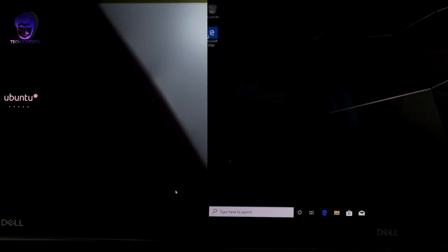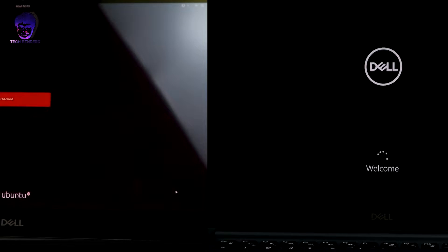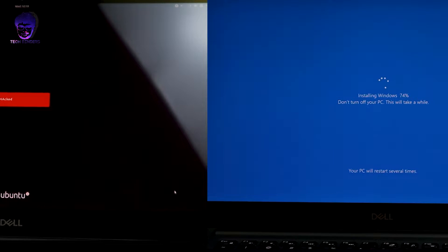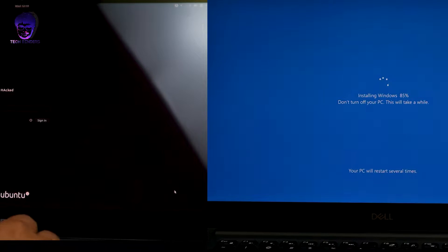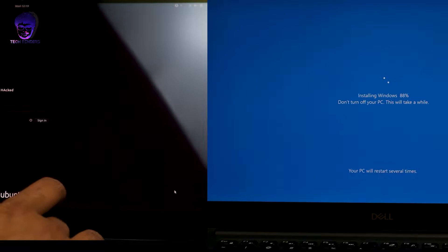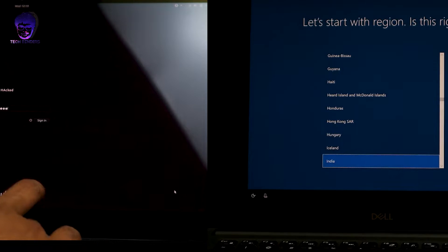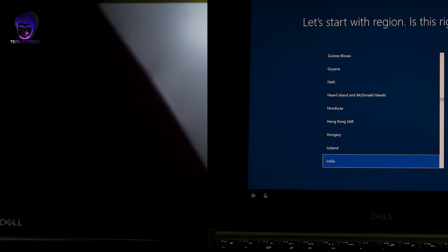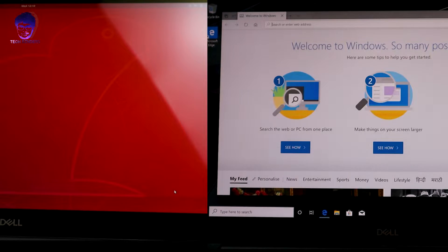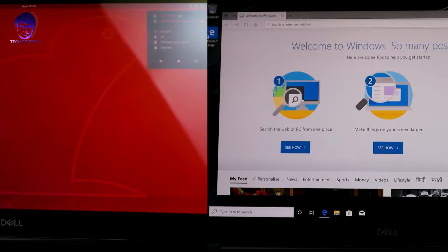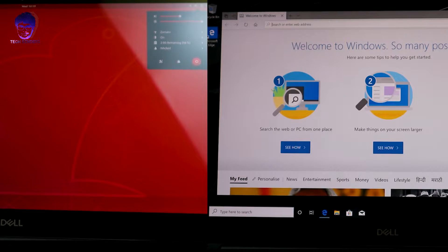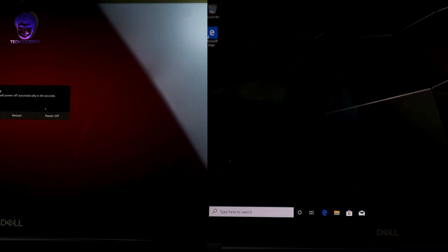Hello everyone, my name is Akshay and welcome back to my channel TechBinder. In this video, I'm going to show you how you can have this dual boot option onto your laptop. It's a very easy and simple process. Just follow the steps and you can have this dual boot option onto your laptop. So without any further ado, let's get started.